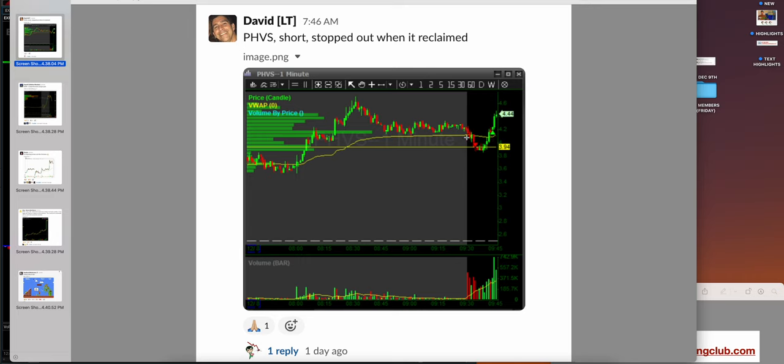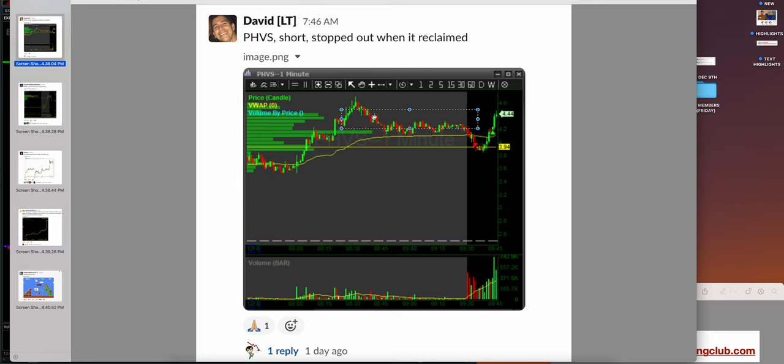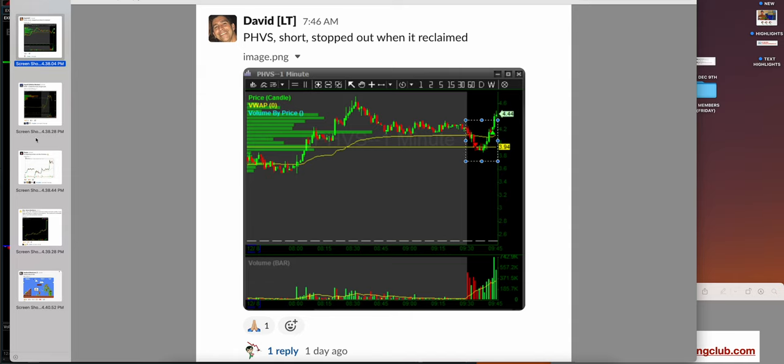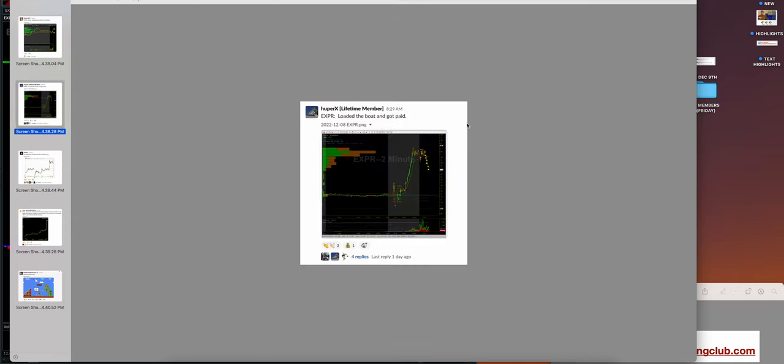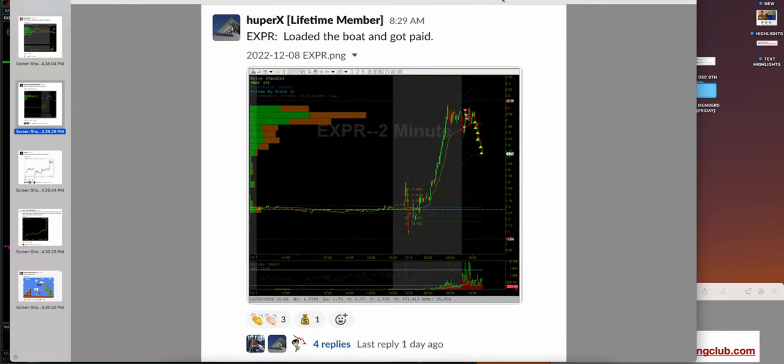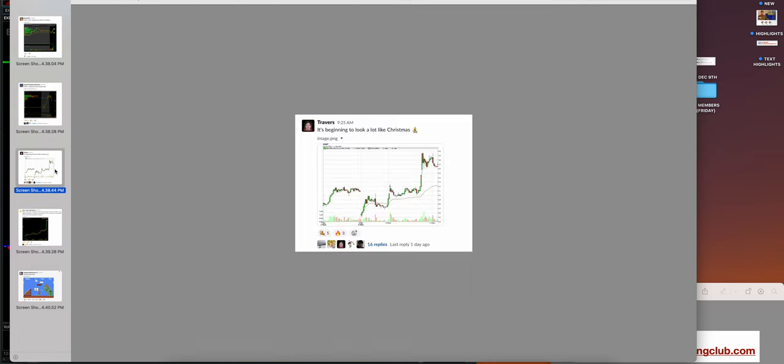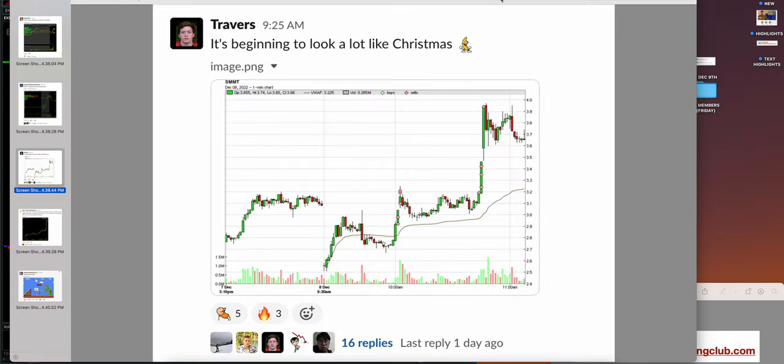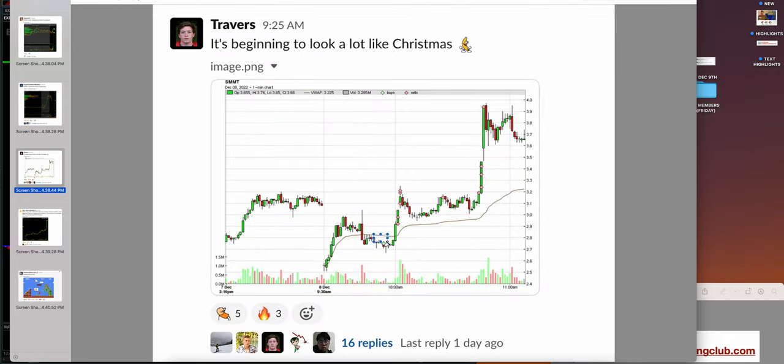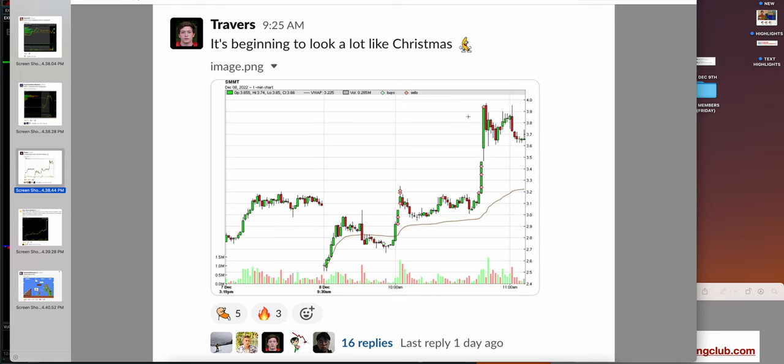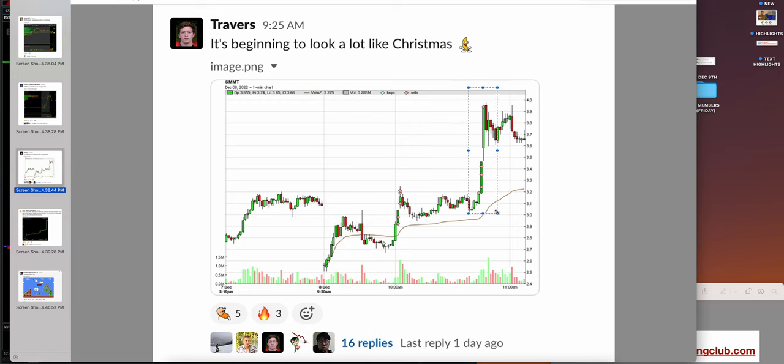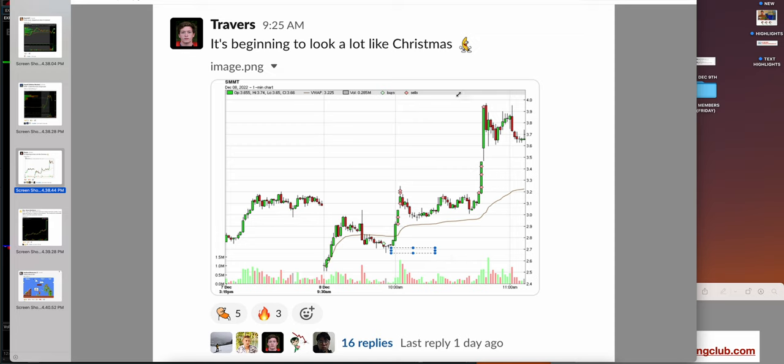David on PHVS, probably a little FOMO, a little chase. Remember not to chase if you're going to short. I love a stop out, really good job. Hooper X chased a little bit but did hit where he should have hit. Scaled out, scaled in, scaled out—best case example for scaling. Travers on SMMT sold the rips, held for a much bigger move at the sake of break even. His stop would have been here for the remainder but he got that move he wanted.